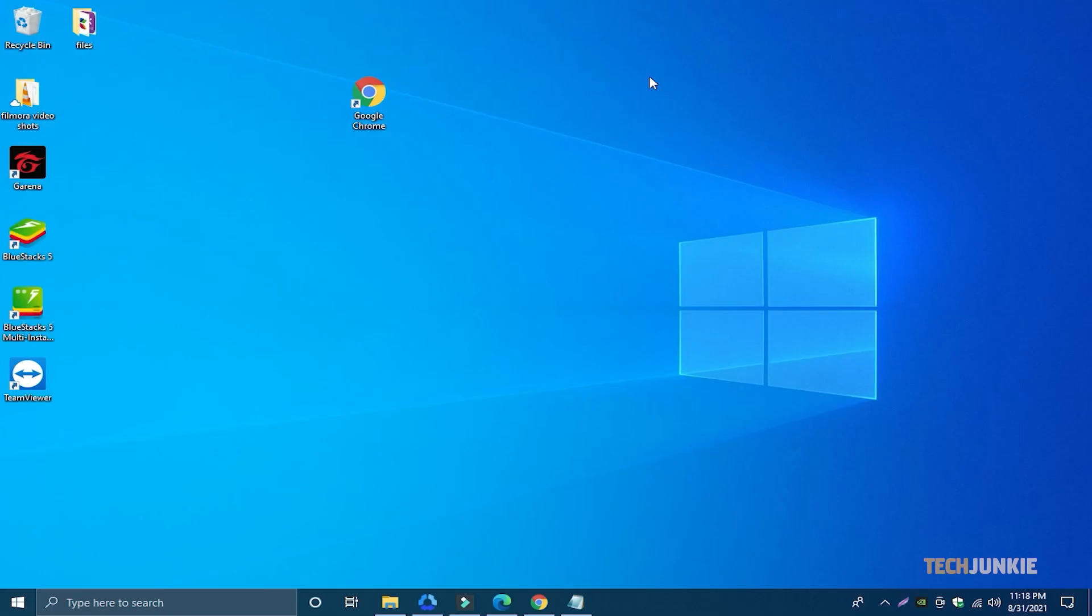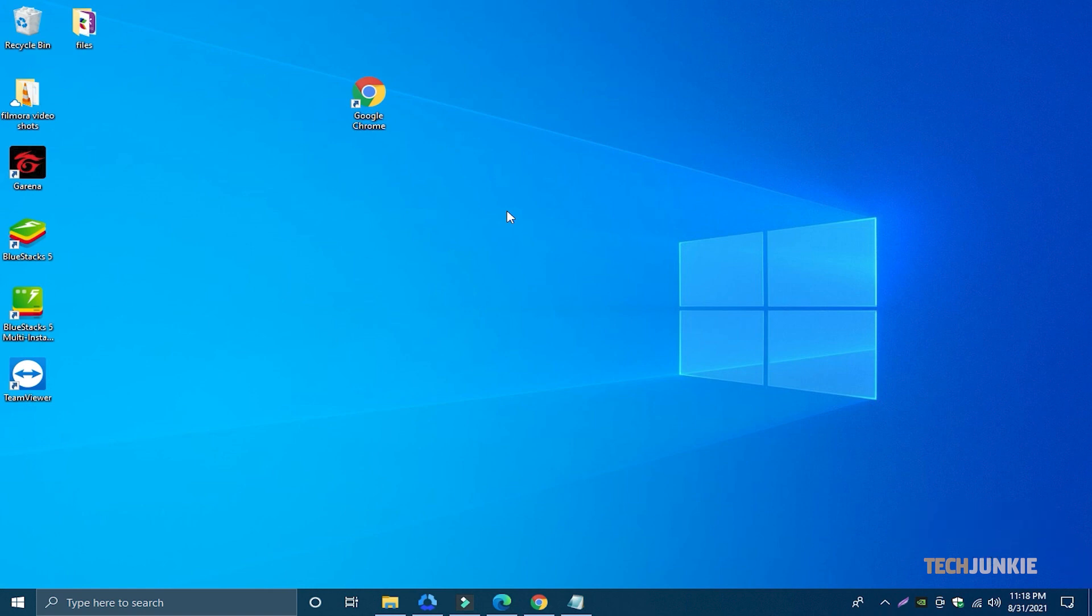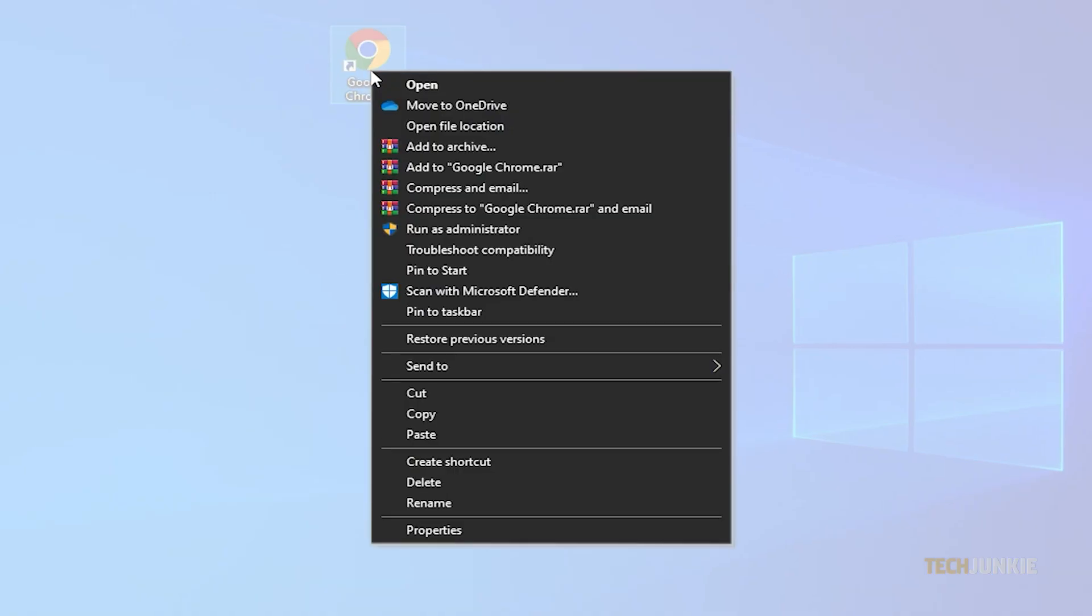To start, create a desktop shortcut to Google Chrome if you don't already have one. Once it pops up onto your desktop, give it a right-click and select properties.